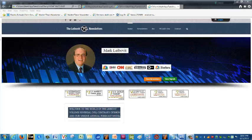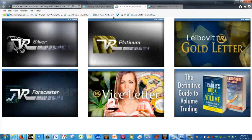This is a tutorial here on eSignal, and I just want to introduce my newsletter to you, so in case you want to find us and see our research, you can. Silver is our daily market commentary letter. You can sign up at vrtrader.com, which will link through to Leibovit VR Newsletters. Our VR Platinum posts specific recommendations in addition to the commentary.